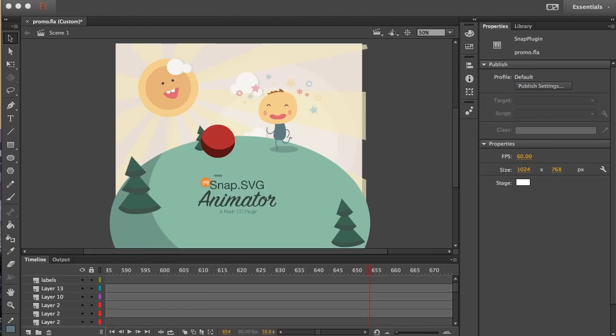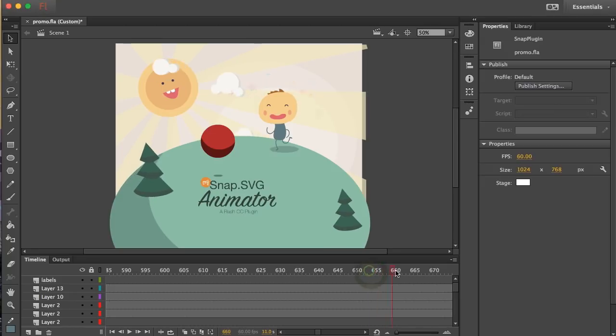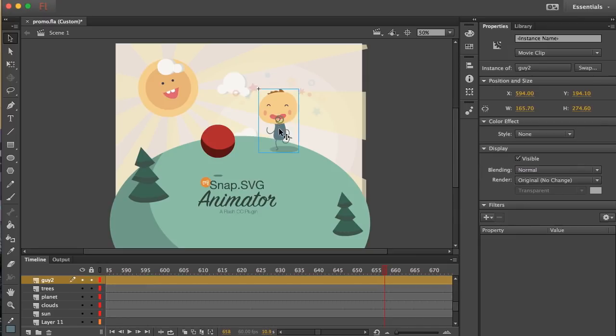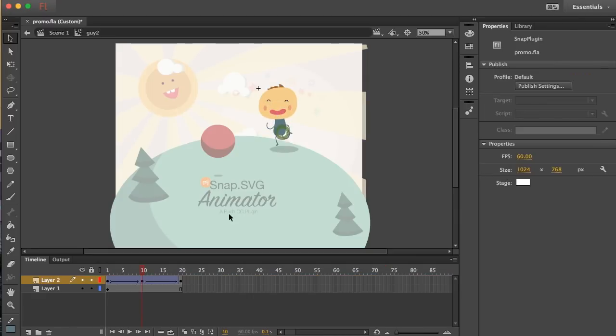Here you can see the actual Flash project that was used to create this animation. You can see I can scrub through and see some of the animations happening and even use nested movie clip animations.